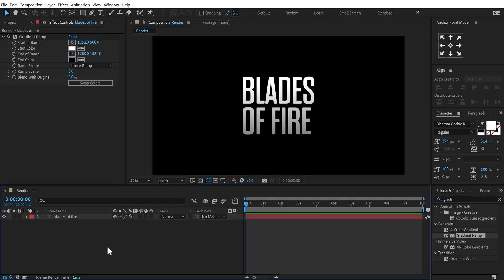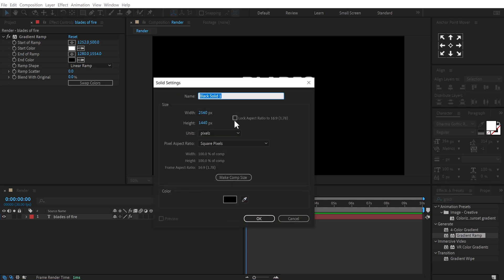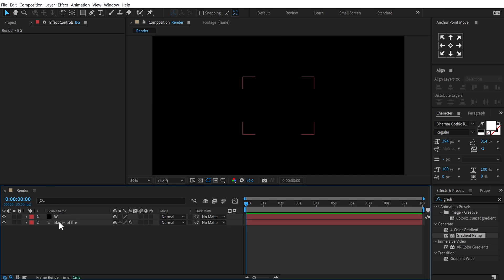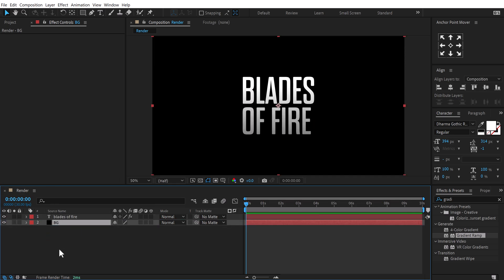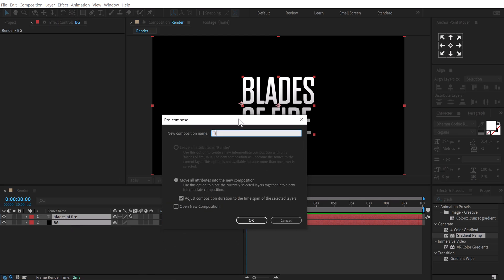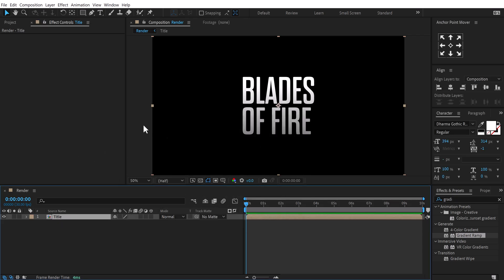Let's add a background. I'll press Ctrl+Y to create a new solid, call it 'BG' for background with a black color. Then select both layers — making sure the background is at the back — and press Ctrl+Shift+C to precompose it. I'll call this 'title', move all attributes, and press OK.